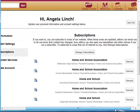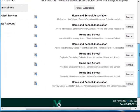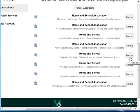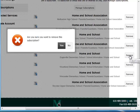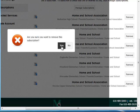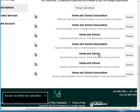Here you can see the list of all those e-alerts that you're subscribed to receive. You can remove any subscriptions. For example, once your child leaves a certain school, you may not wish to receive these e-alerts any longer. Simply click the Remove button and you're no longer subscribed.